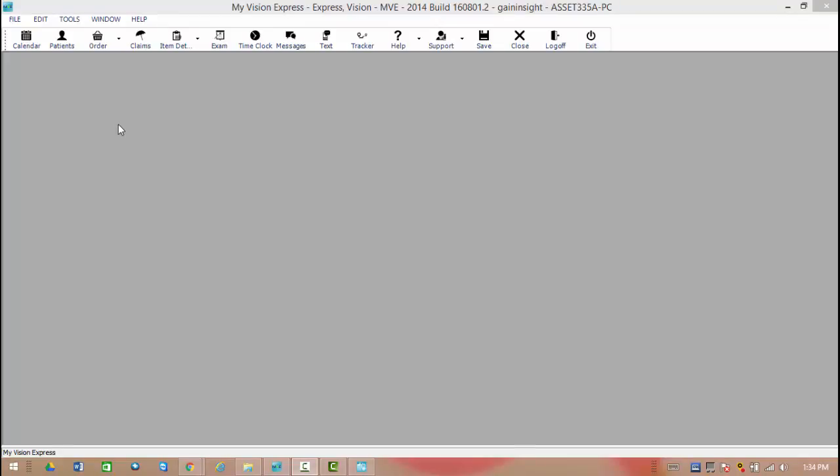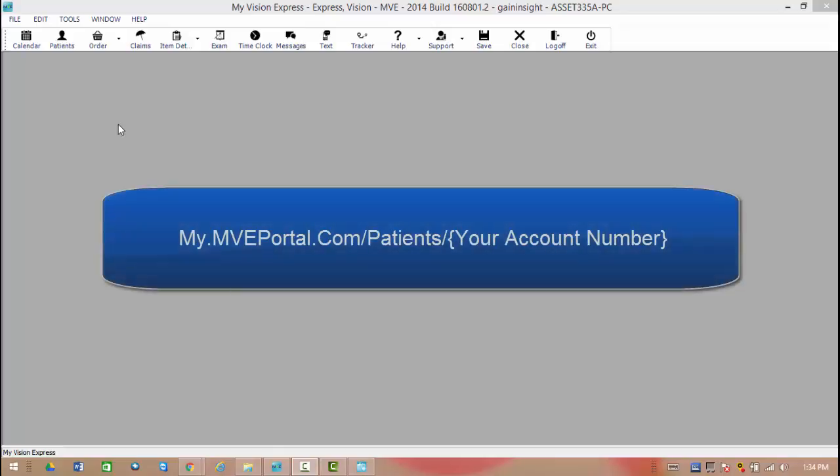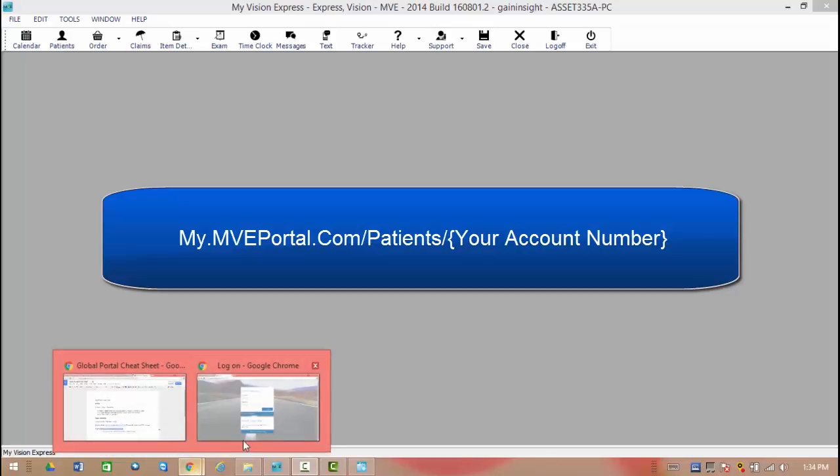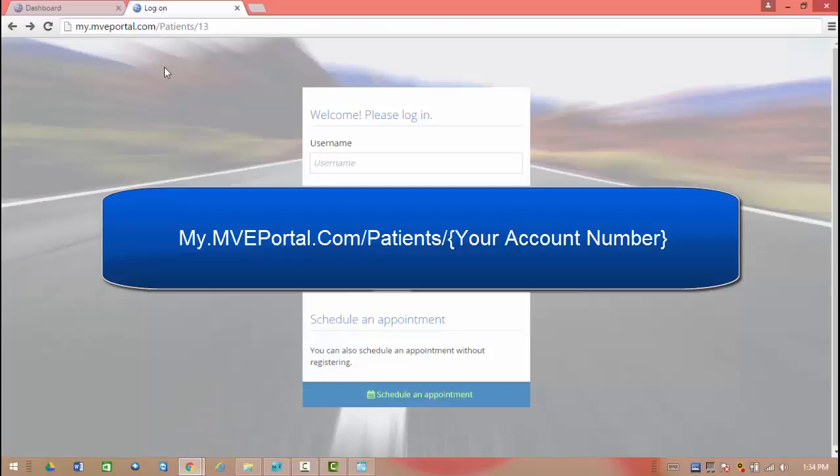Once you have everything set up in My Vision Express, now you can start directing patients to the portal to either register, log in as an existing user, or schedule an appointment with or without logging in. To get there, we are going to go to the following sites. As a patient, they are going to need to go to my.mveportal.com slash patients slash whatever your four or five digit account number is.